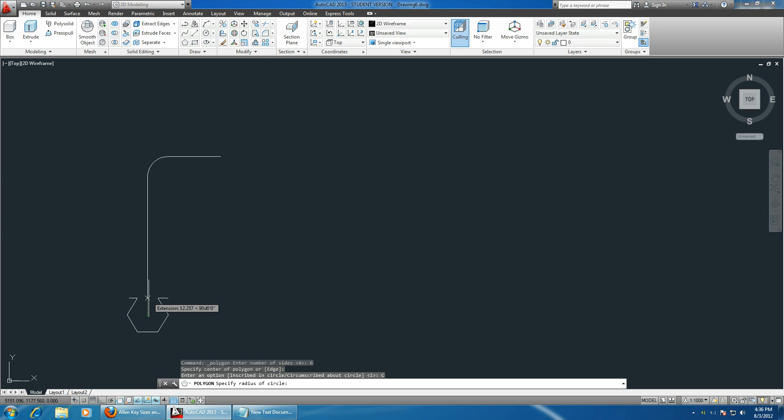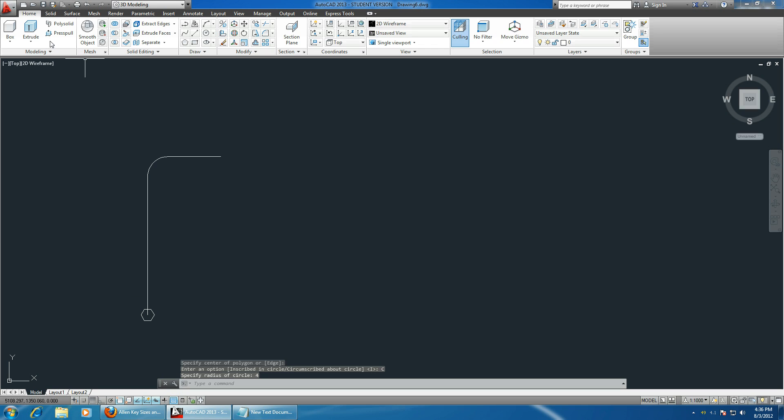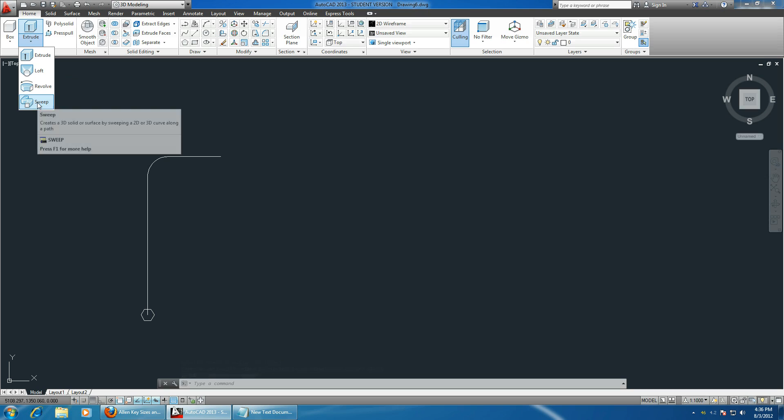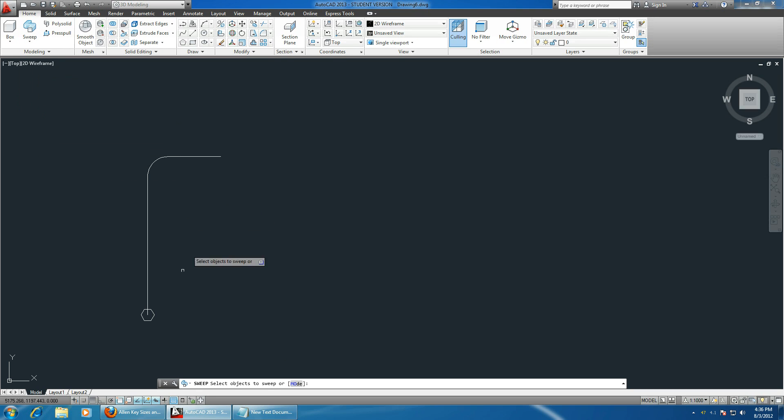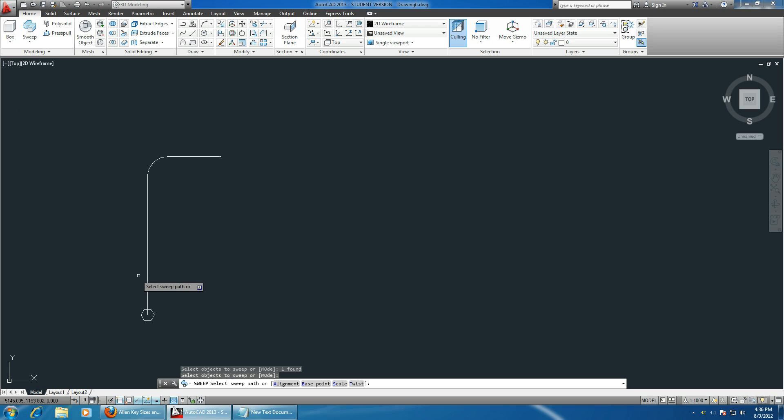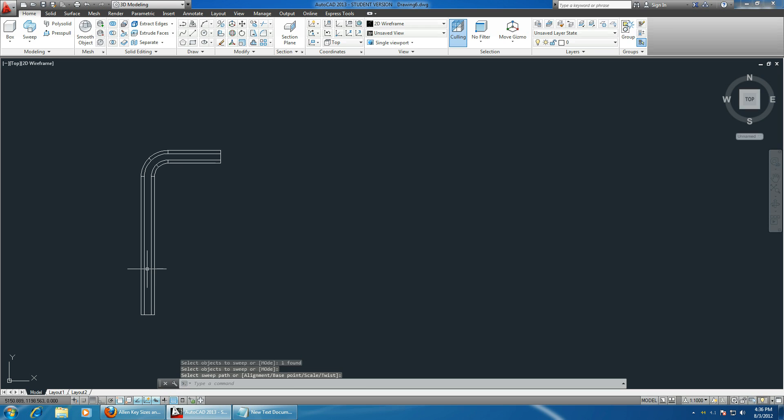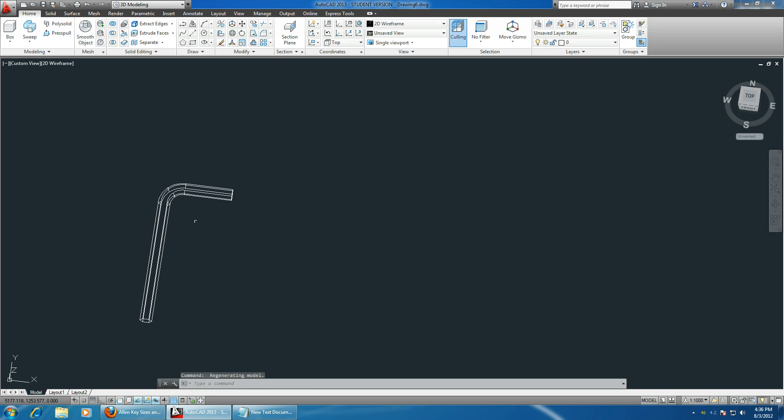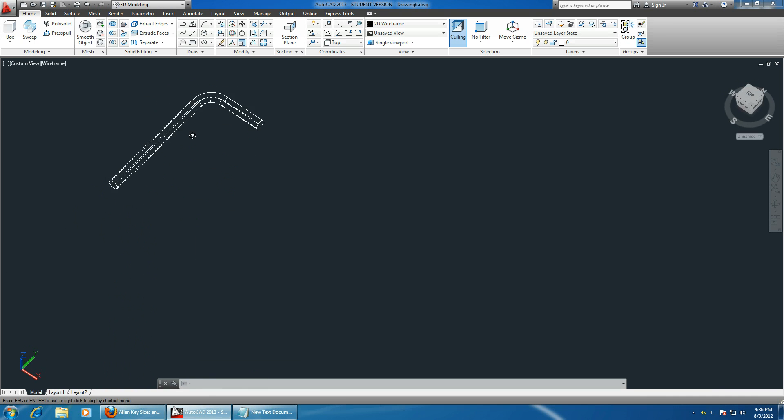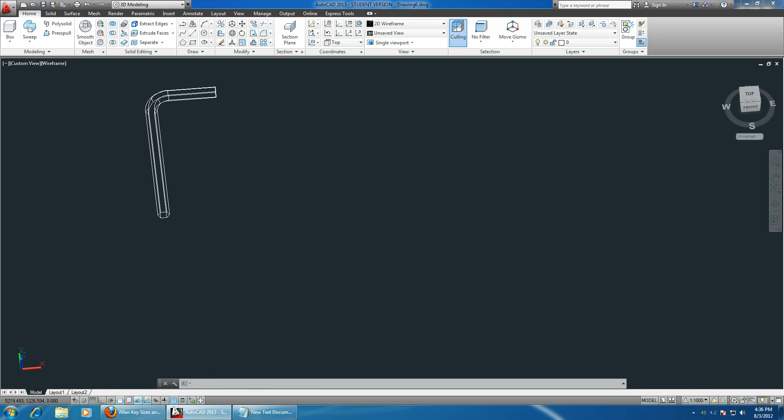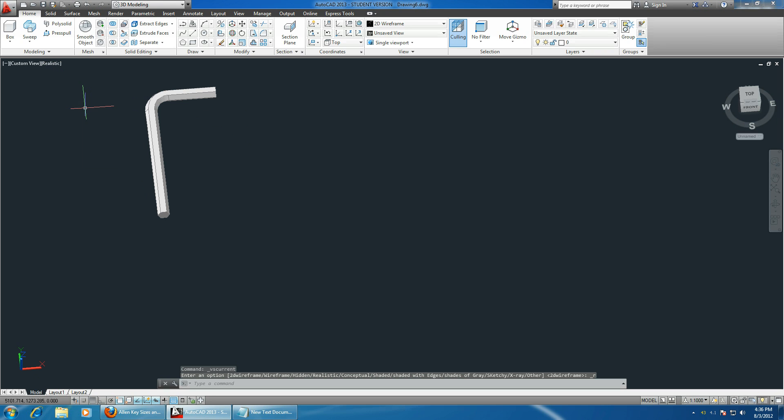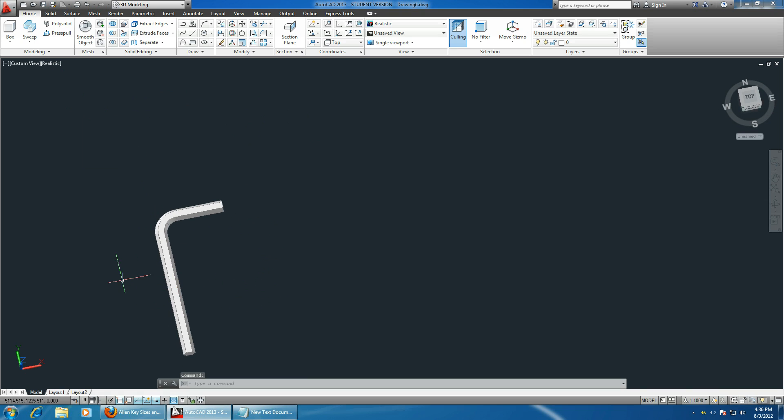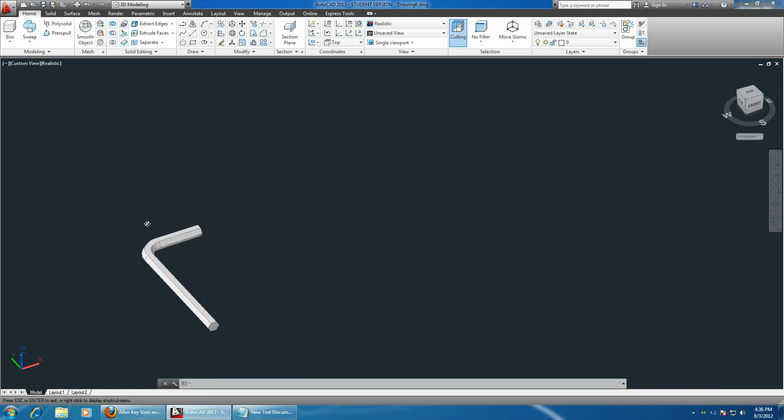Now under the extrude option, choose sweep. Choose the option that you want to sweep, hit enter, and there you go, this is your Allen key. Let's choose realistic view, and this is your metric M10 size Allen key.